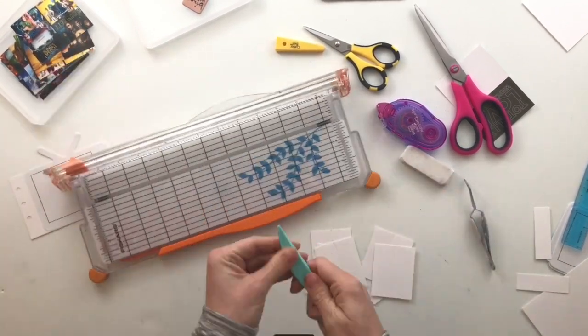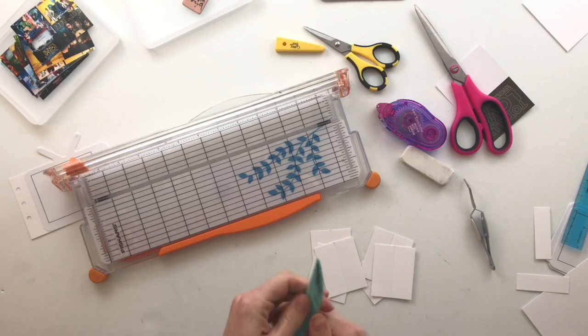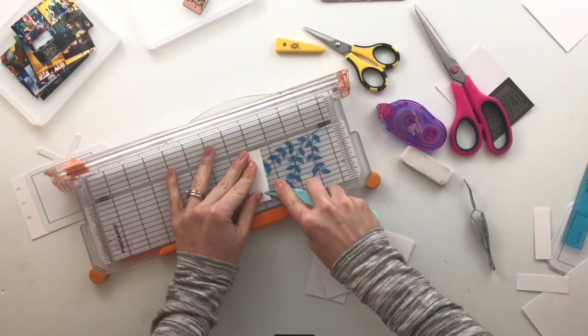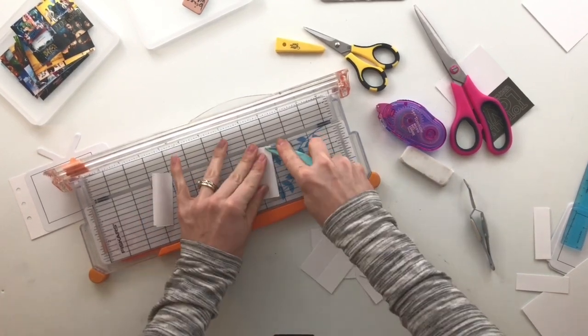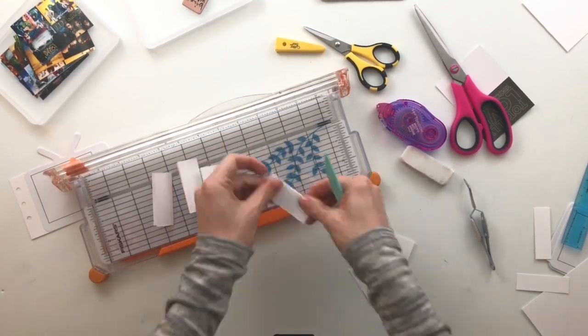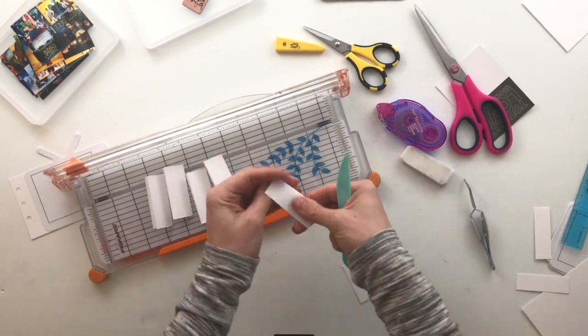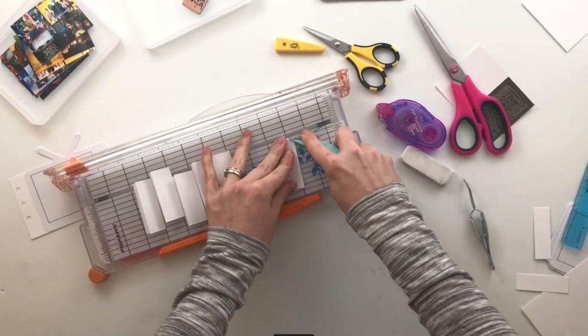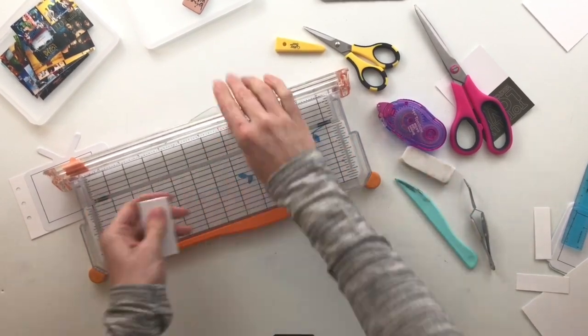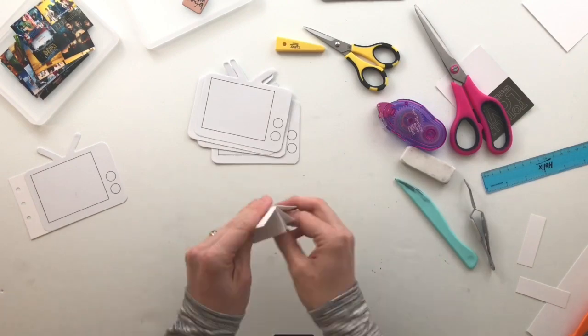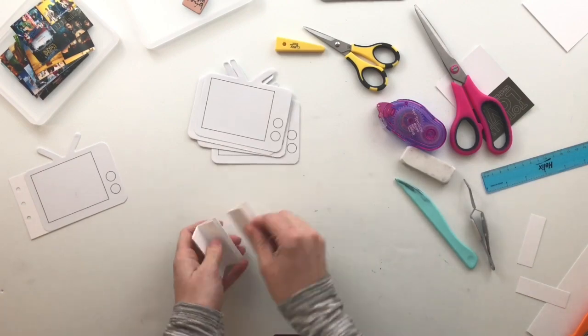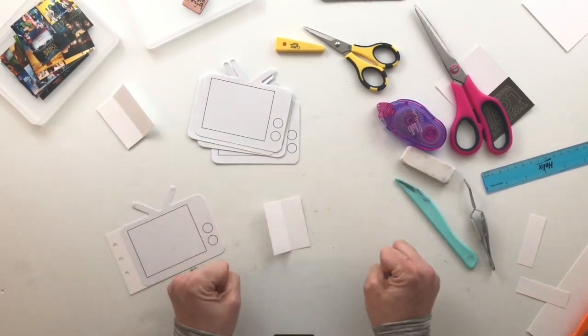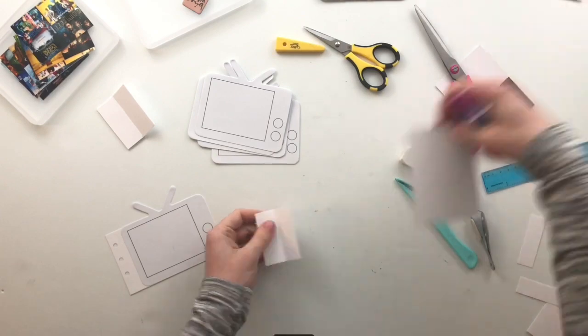So then I will add some adhesive to one side of it, I guess, after I use my bone folder to press those seams down. Then, yeah, then I will add my adhesive. And this first one that I do, I'm actually going to make a mistake.